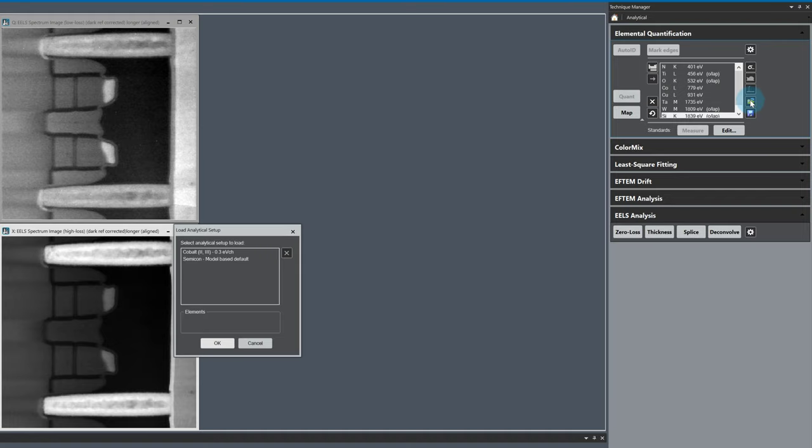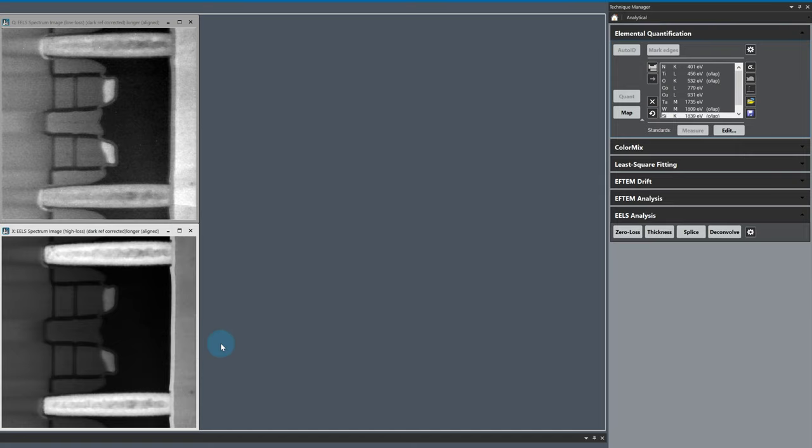Analytical setups can be loaded by clicking on the Folder button in the Elemental Quantification palette, choosing a setup from the list, and clicking OK. All of the edge setup parameters for the elements in this list are default settings using Hartree Slater cross-section models.